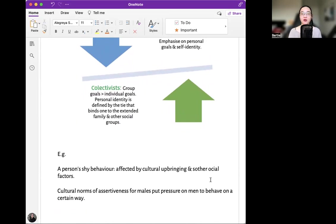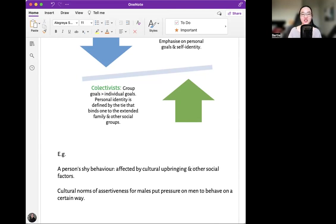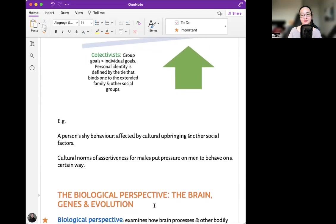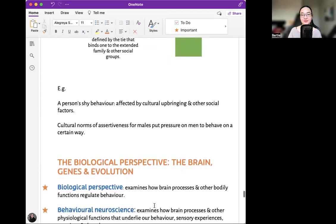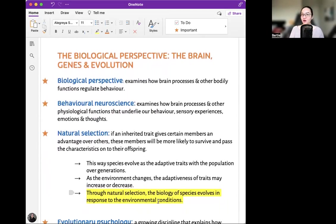For example, a person's shy behavior may be affected by cultural upbringing and other social factors. Cultural norms of assertiveness for males put pressure on men to behave in a certain way. Culture really affects people. Moving on to the biological perspective — the brain, genes, and evolution. The biological perspective examines how brain processes and other bodily functions regulate behavior.